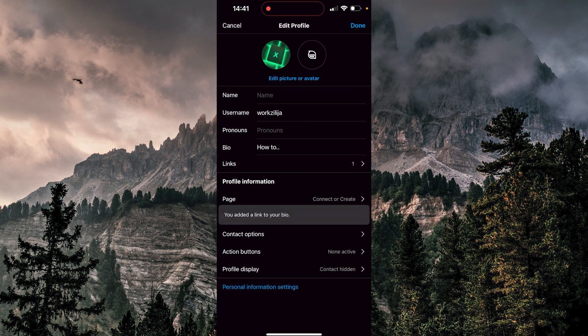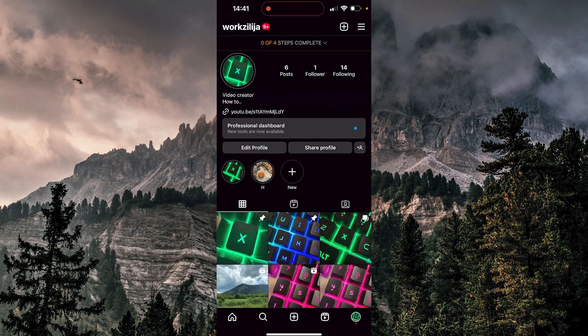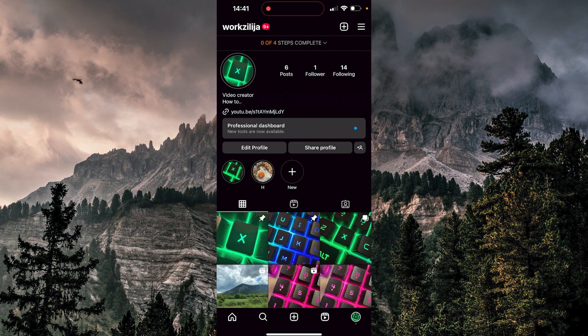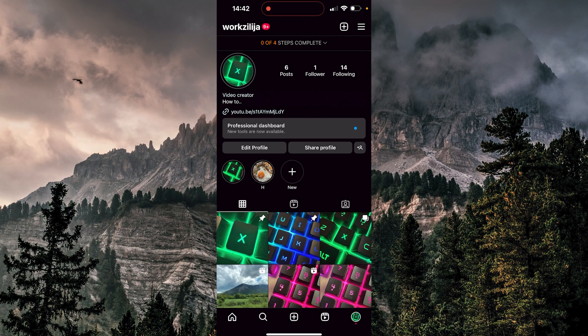We can go back now to check this. And yeah, now our YouTube link is successfully added to our Instagram bio. So that was all for today's tutorial guys. I hope you found this video helpful. Thank you for watching and goodbye.